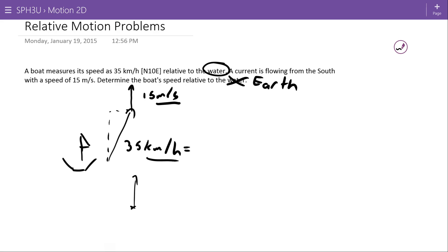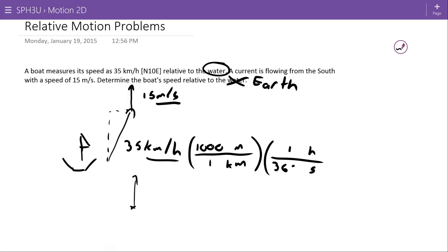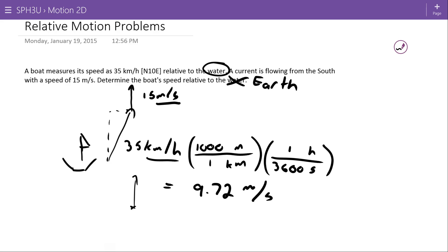So 35 kilometers per hour — converting to meters: in one kilometer there are 1000 meters, and changing the hours on the bottom to seconds: in one hour there are 3600 seconds. This works out to 9.72 meters per second.